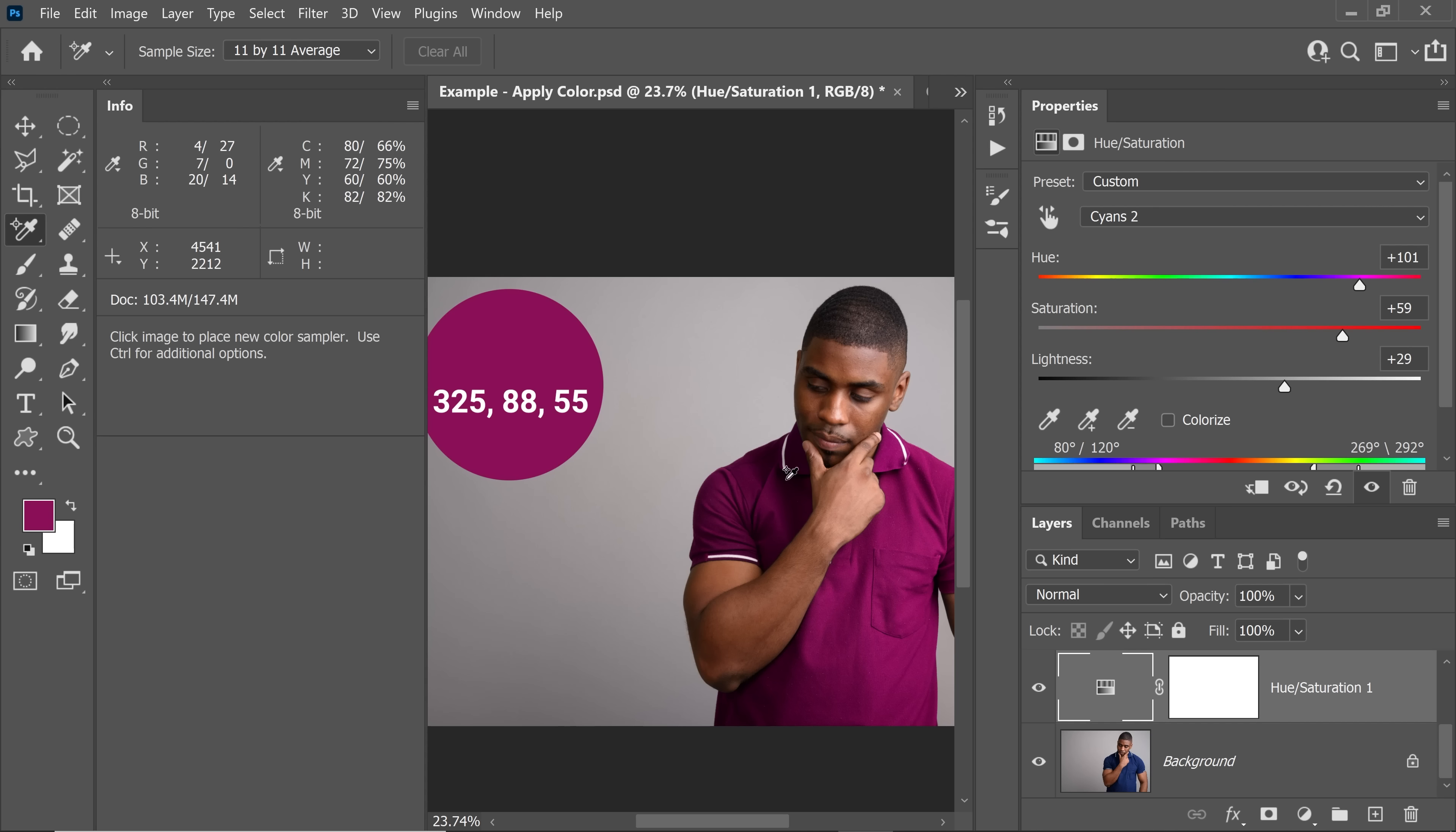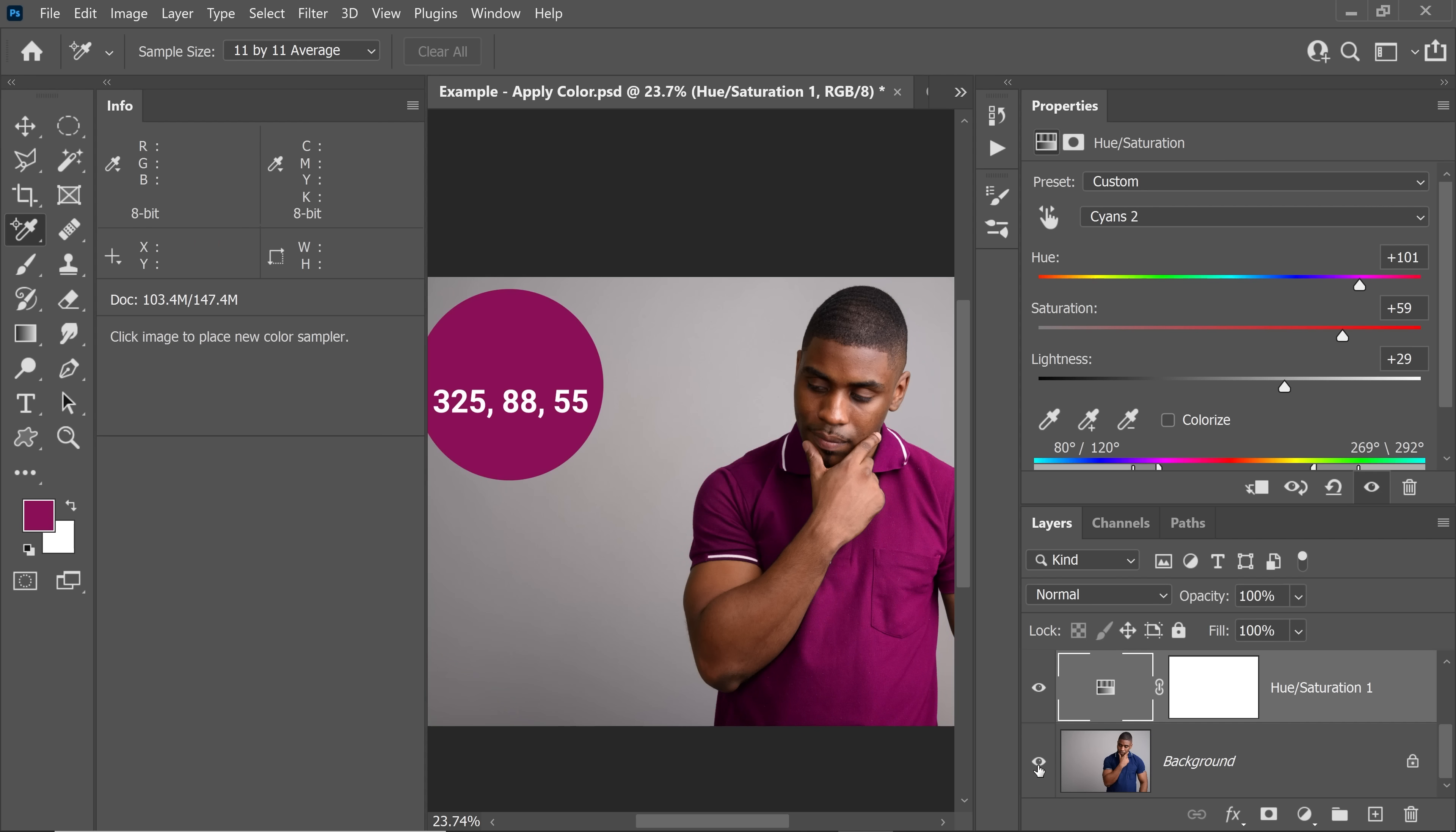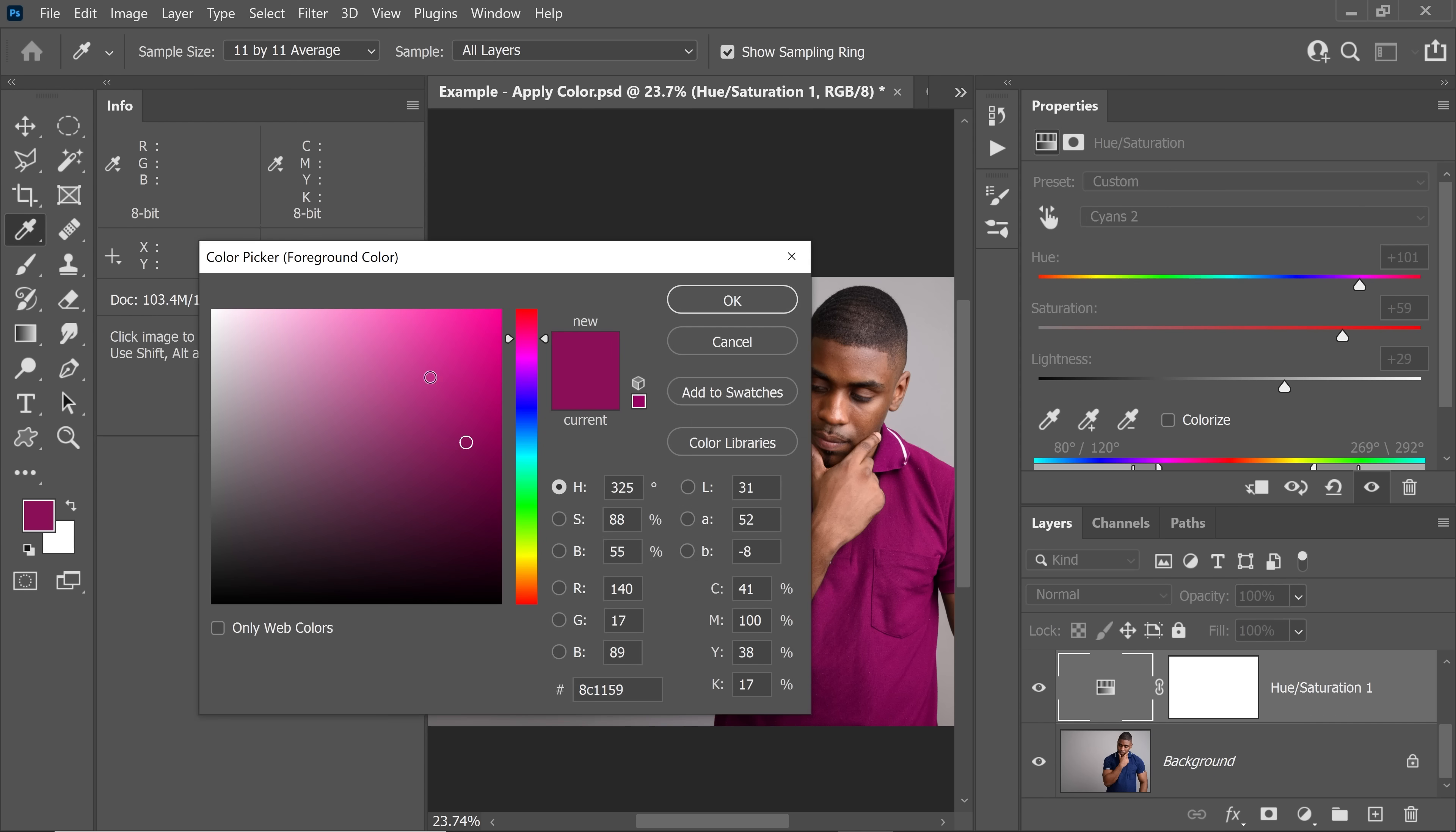Now, do keep in mind there are certain limitations to this technique. Have a look. The original color is a little dark. However, if you wanted something very bright, that would be difficult to achieve. So let's say your client gave you a color like this, super bright red color. Let's make it even more saturated.